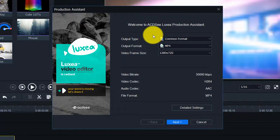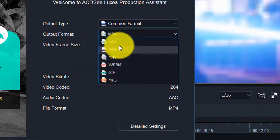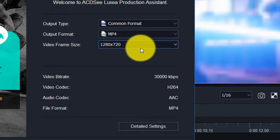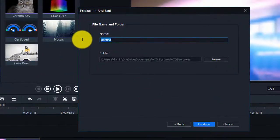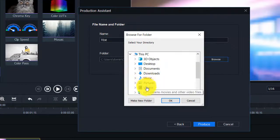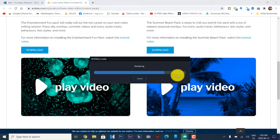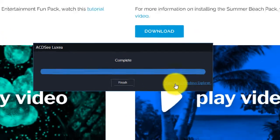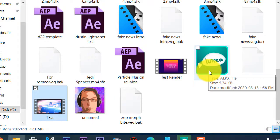When you're done, press Produce and Share. I'm signed in, and the output options remain the same for the production assistant. You can share to YouTube or Vimeo, or select Common Format and choose MP4. The video frame rate and size is 1280 by 720. Click Next, type in a file name like Test, browse to your folder — we'll select Videos — then click Produce. It shows the rendering window, and once it renders you can click Show File in Windows Explorer. There's our test video and our Luxea project saved as an ALPX file.